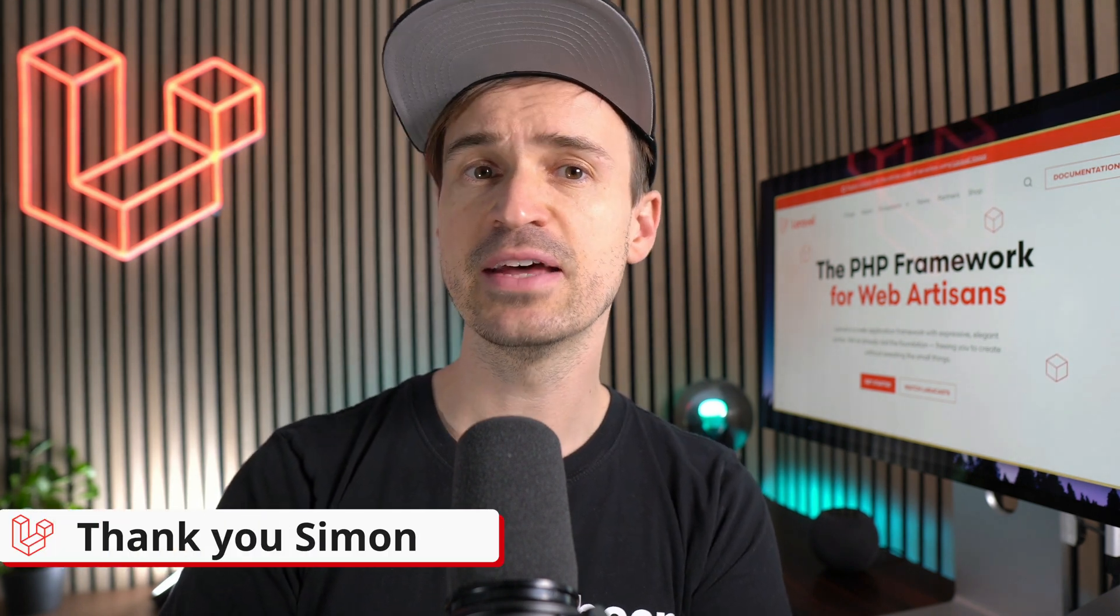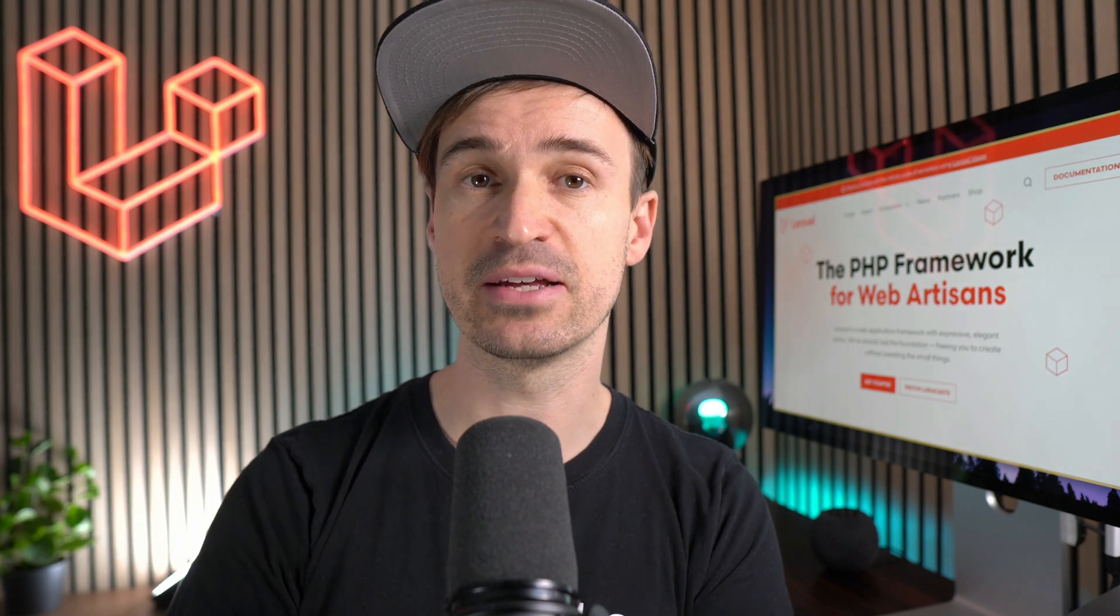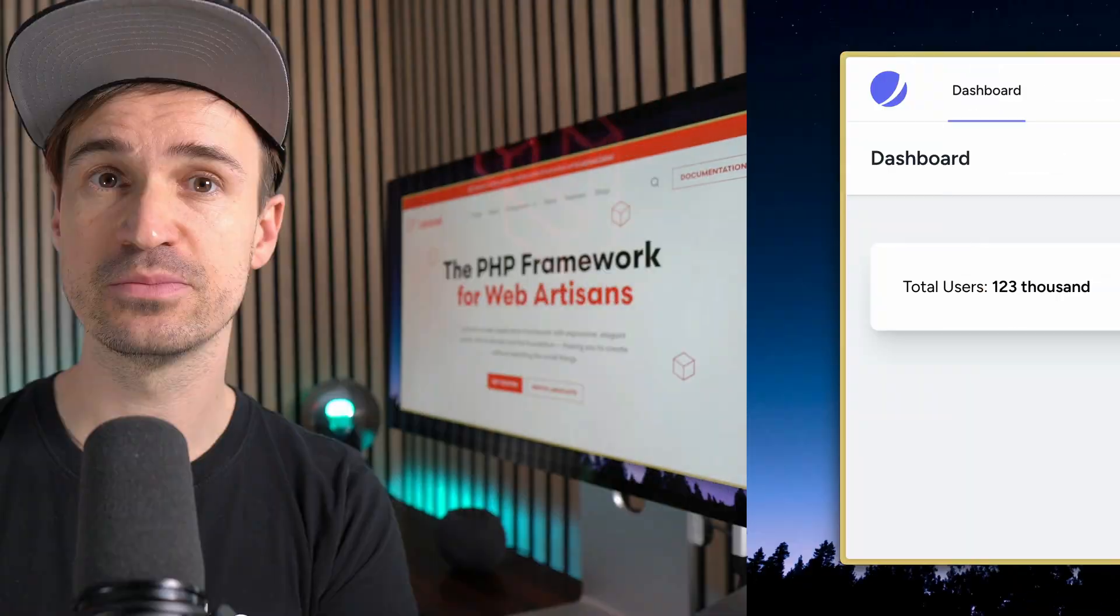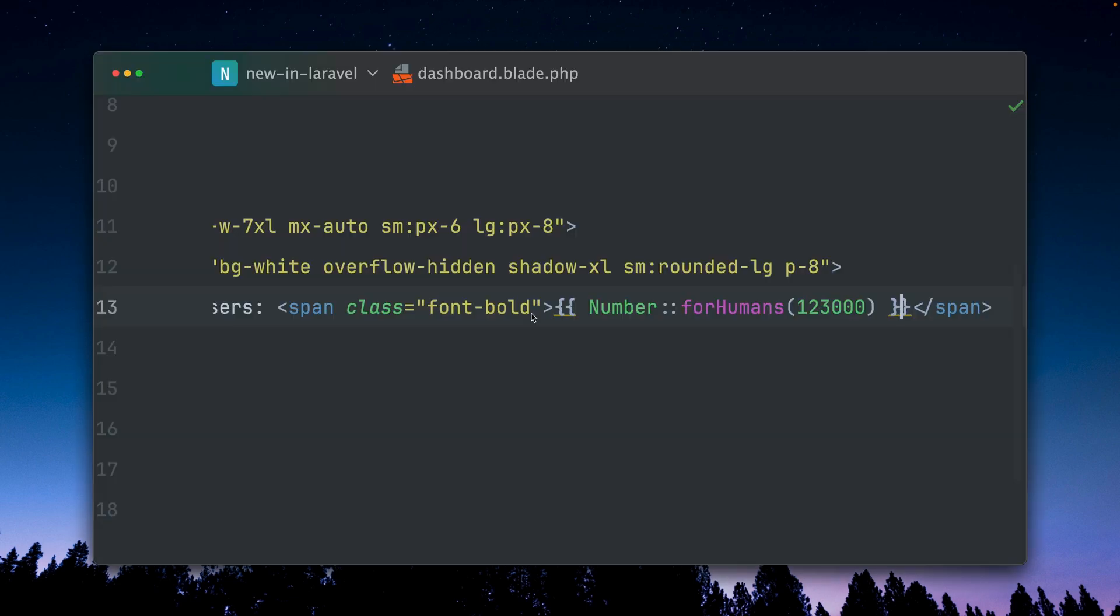Then our latest number helper also received a new method I'd like to show you. Even though this number is already quite readable, there is now a new way we can write this which is even shorter and which is especially nice for dashboards or where we don't have that much space. Let's go back to the code.